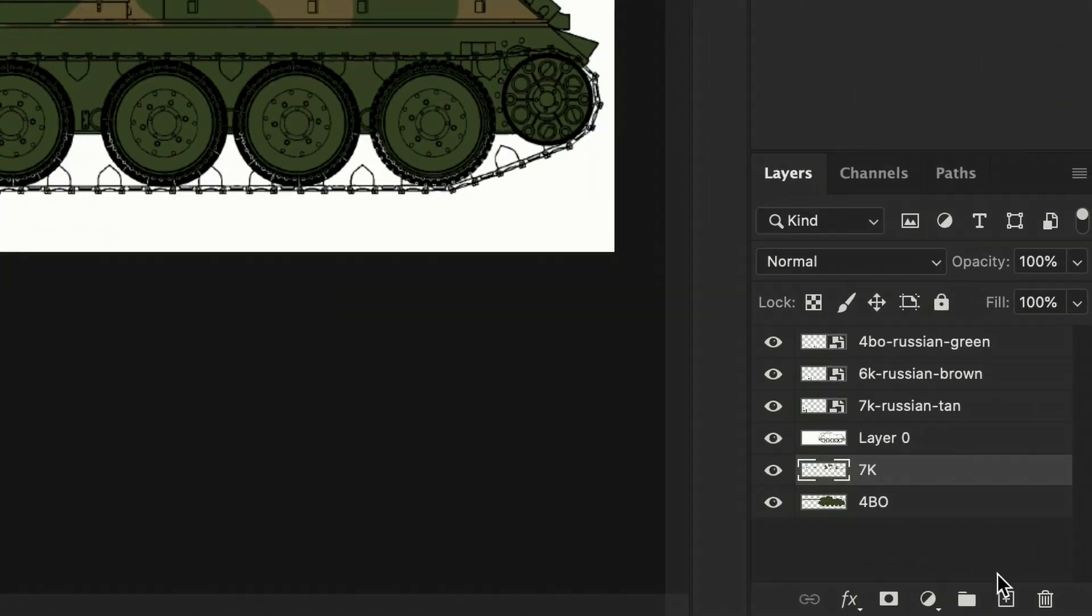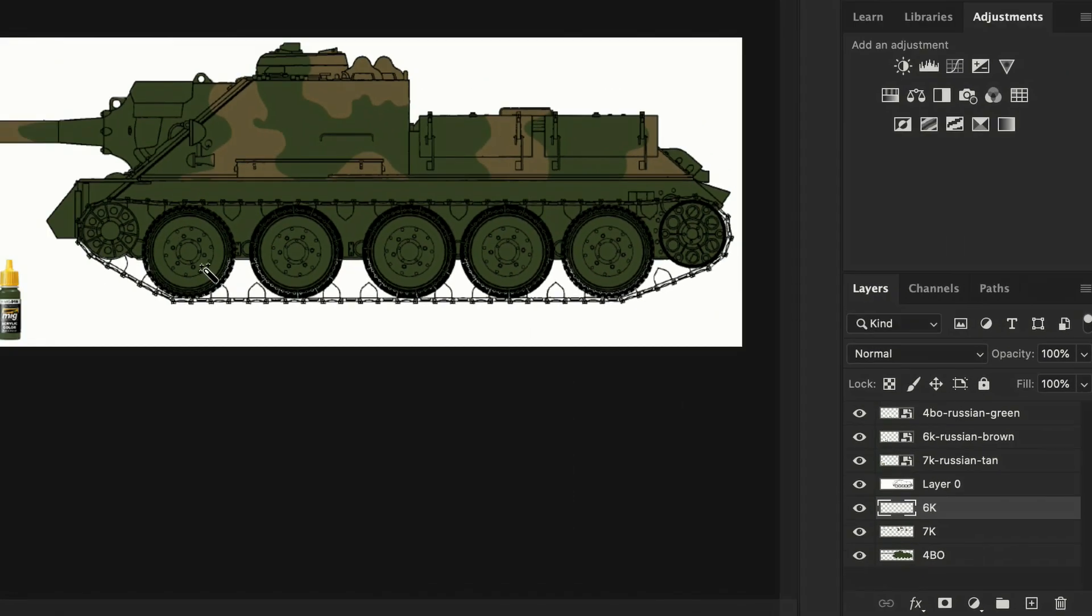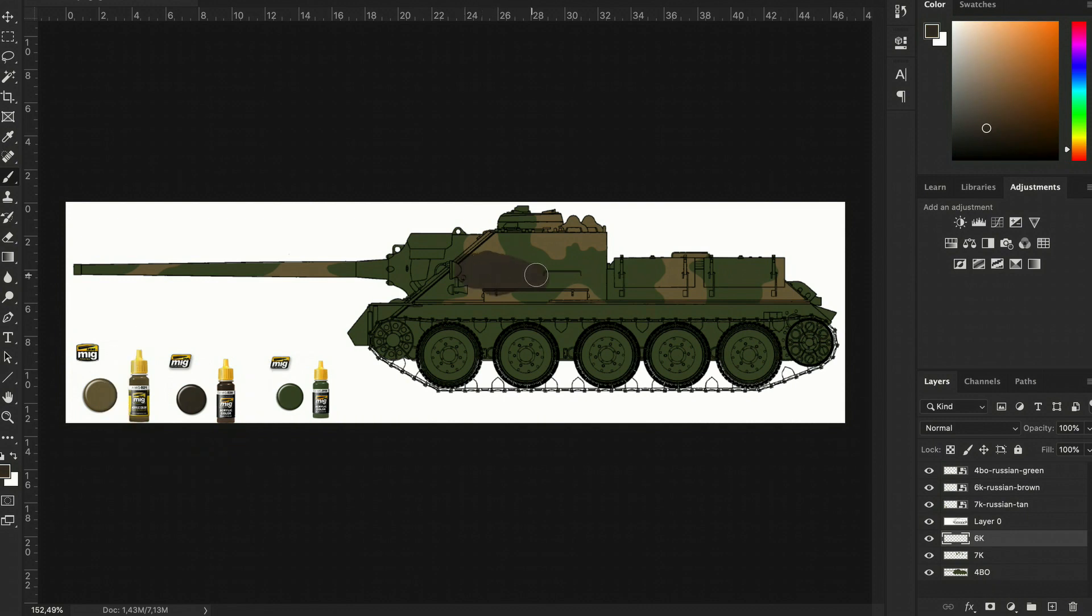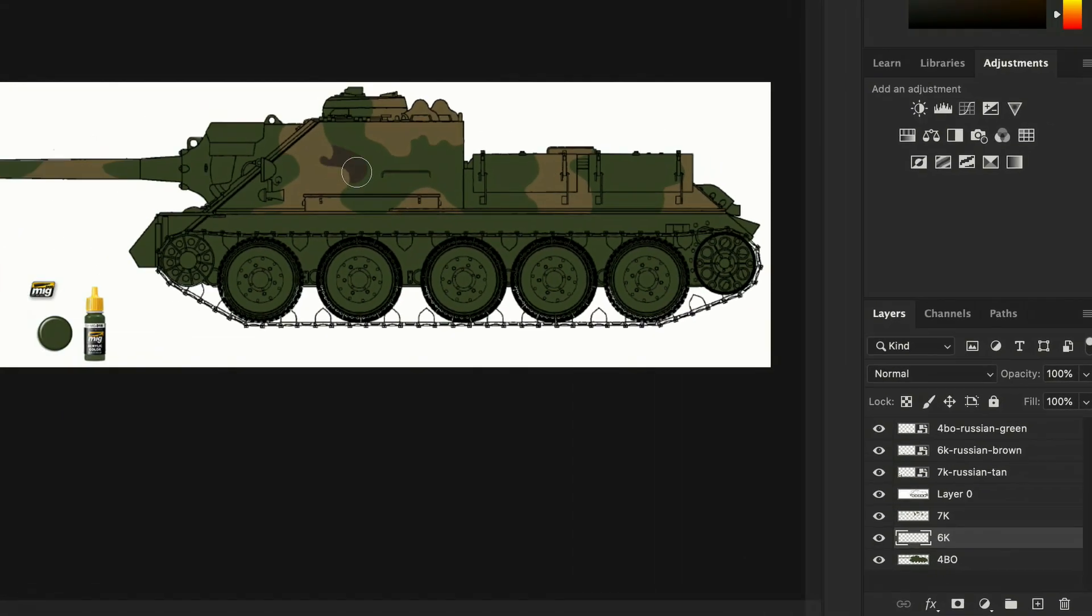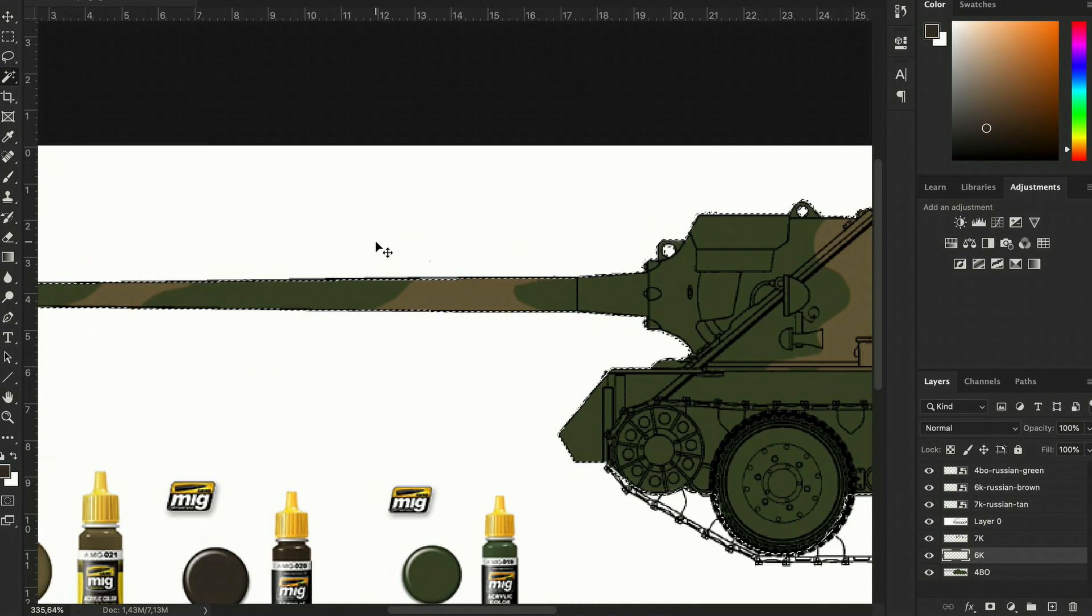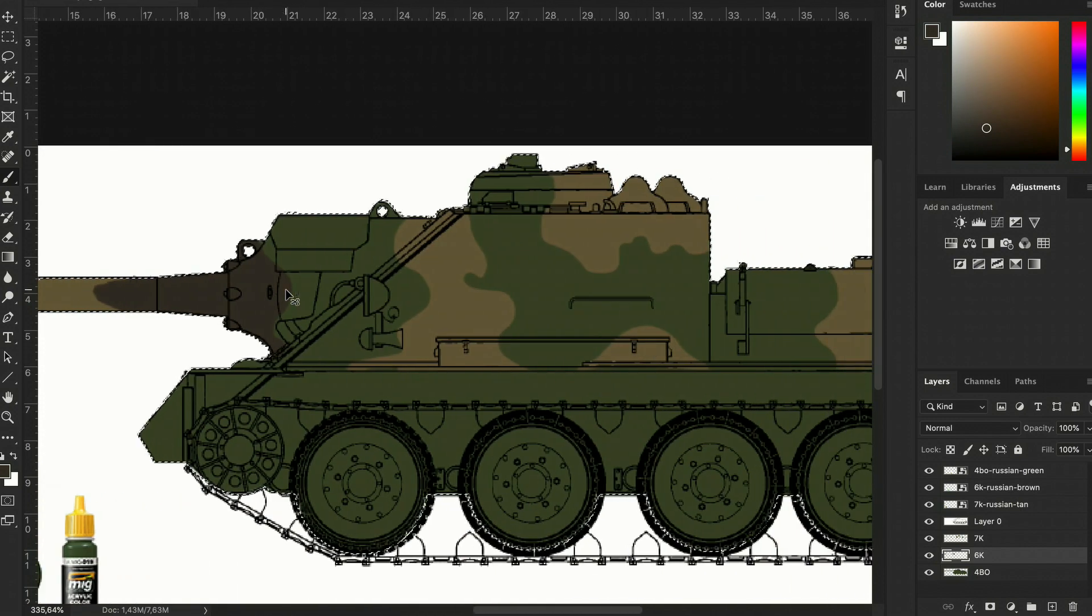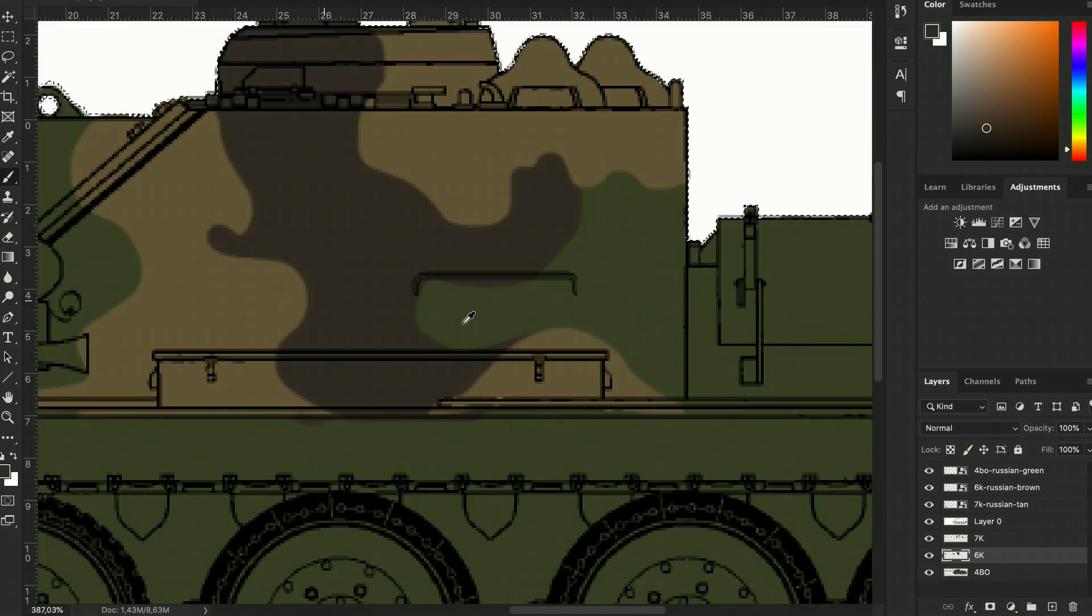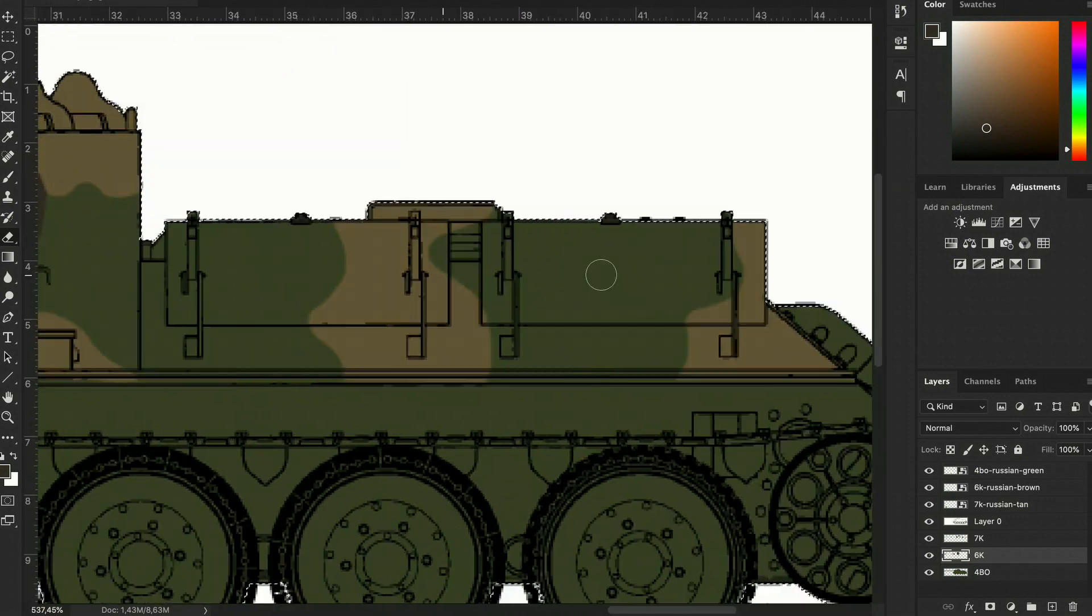Okay, so now we can add the third color, which is 6K black-brown. And if we're happy with the shape of the previous layer, it's always better to put this layer under it. The process is now exactly the same, so I'm gonna get it done real fast so we can get to the final step.